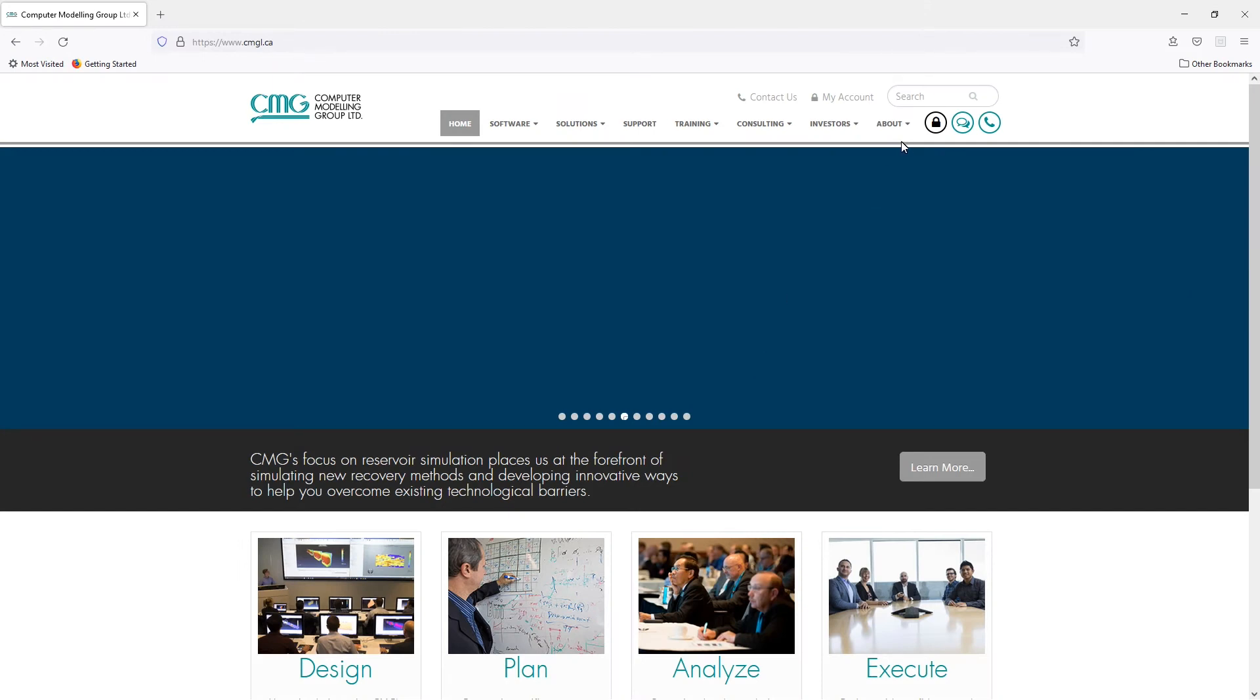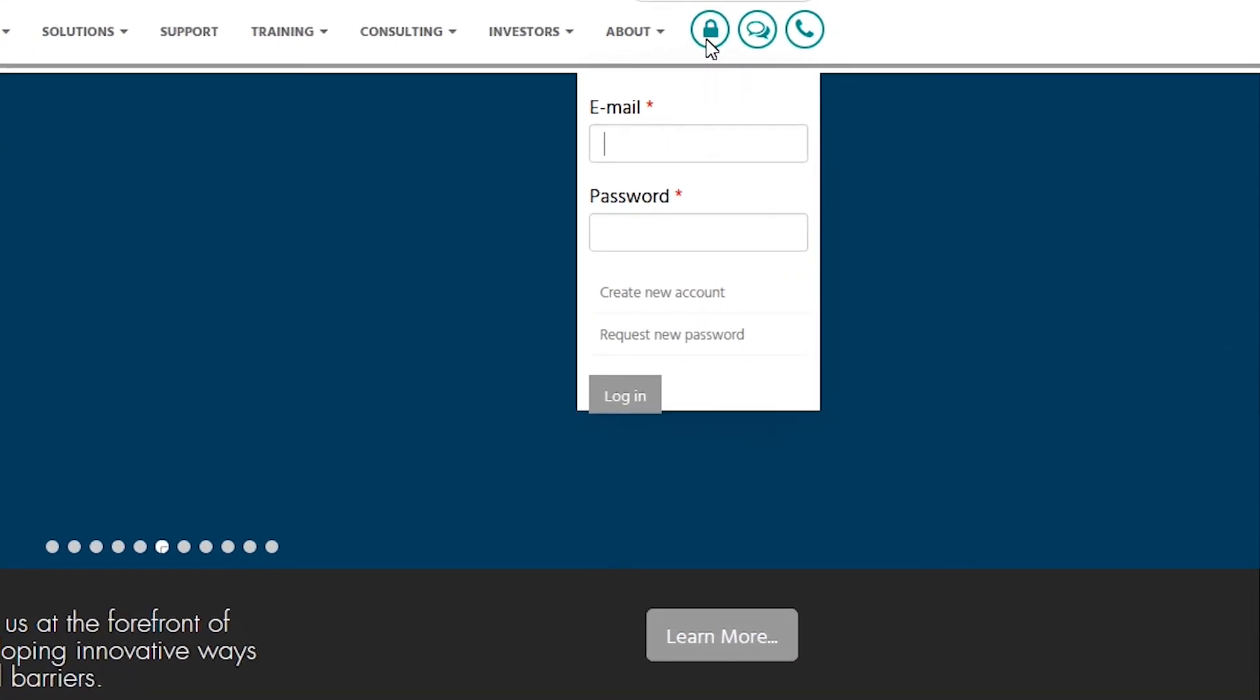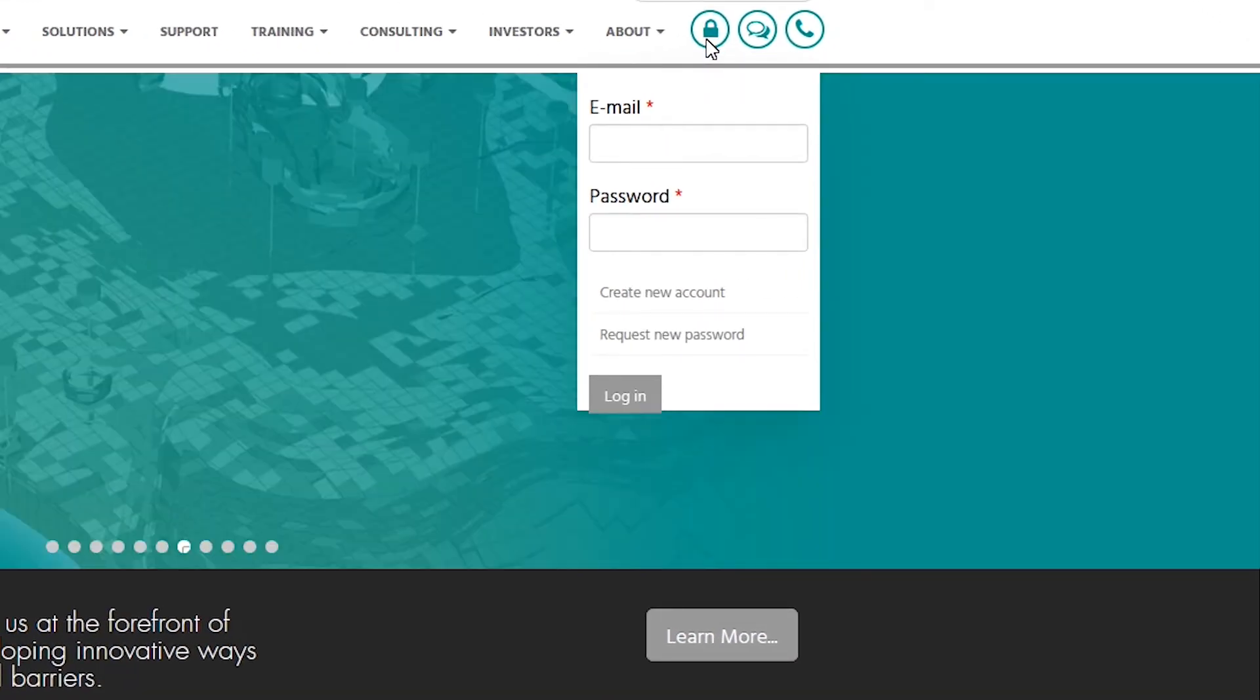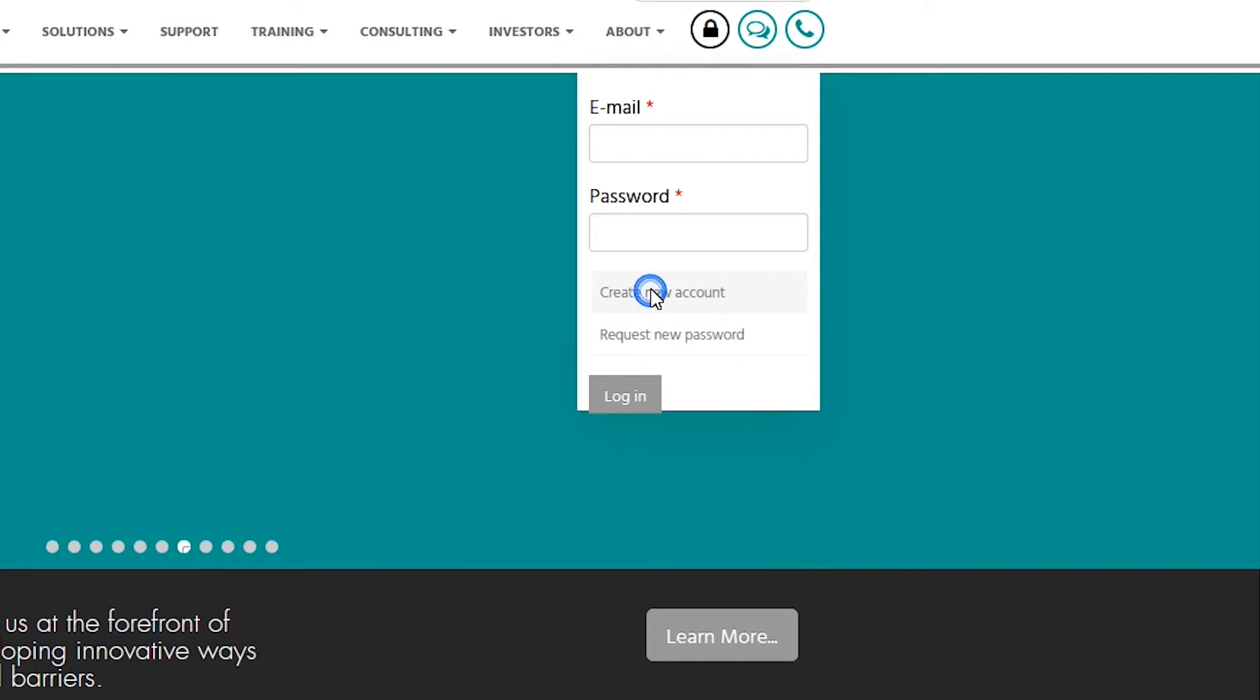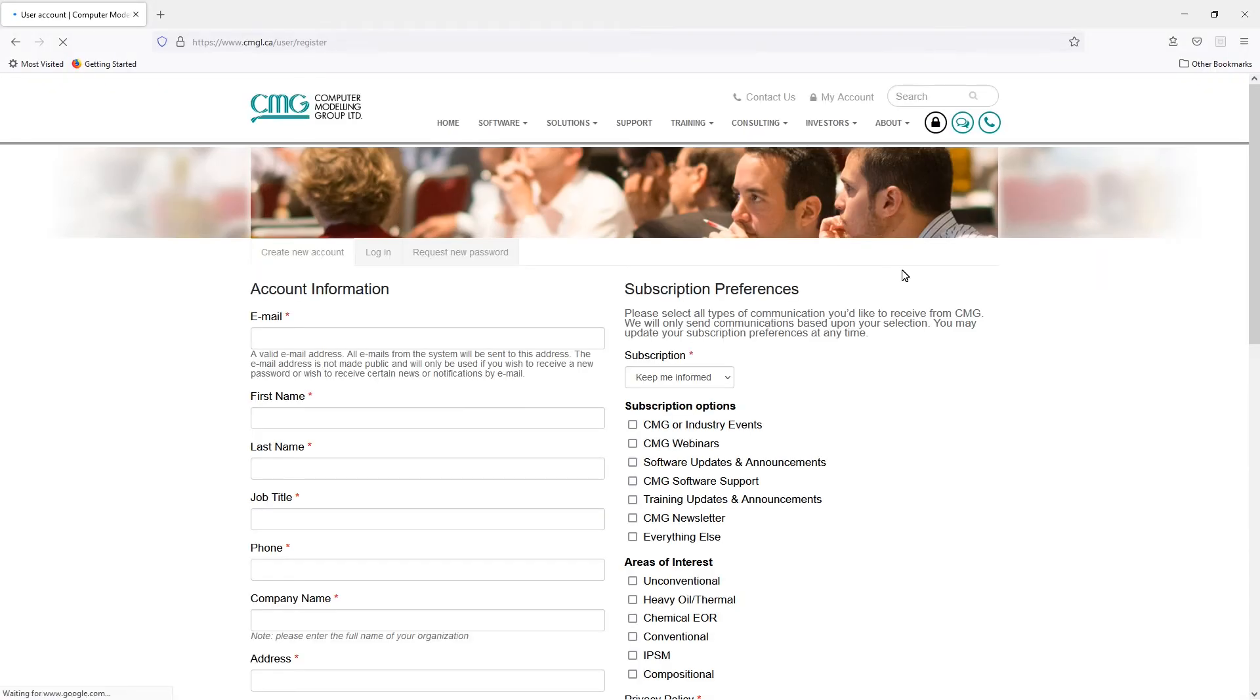On the website here, you'll see this catalog. This is where you can access your account. Now, if you already have an account with us, you can use your credentials. If you don't, you can click on create new account.